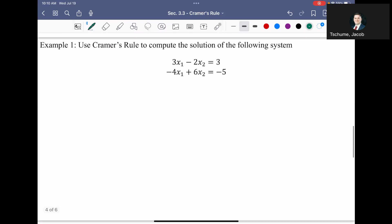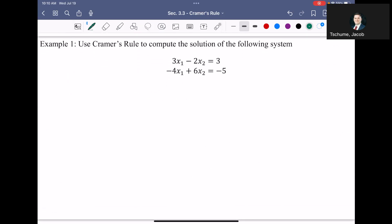Let's begin with a nice two-by-two matrix equation. We could do this by row reduction pretty quickly, but I want you to practice Cramer's Rule since you'll have to do it on your assignments. The system is: 3x₁ minus 2x₂ equals 3, and negative 4x₁ plus 6x₂ equals negative 5.